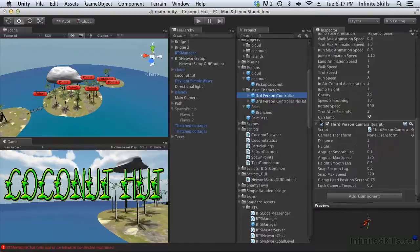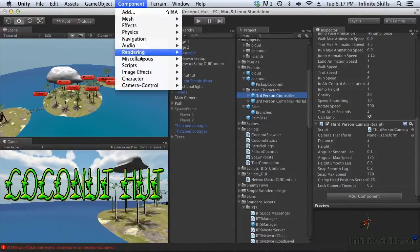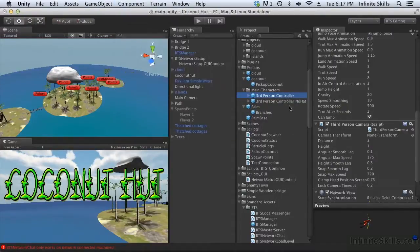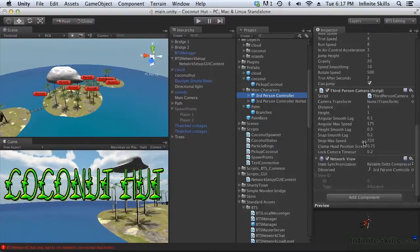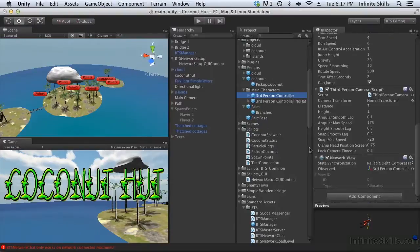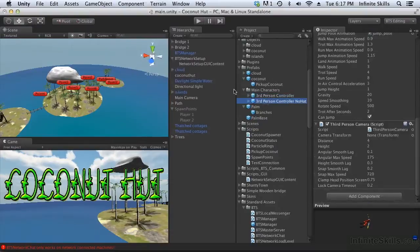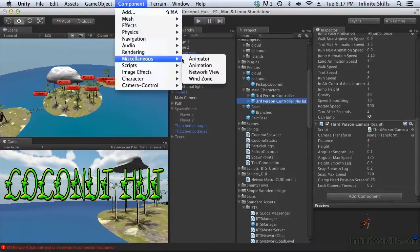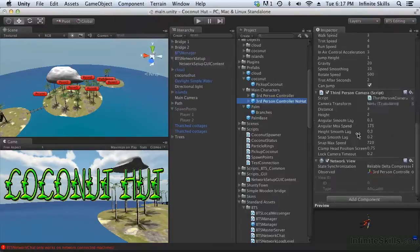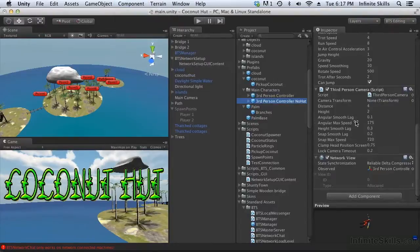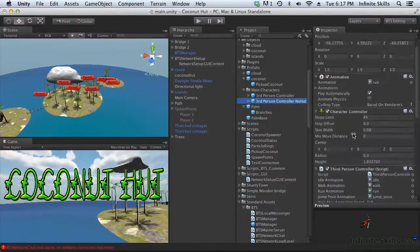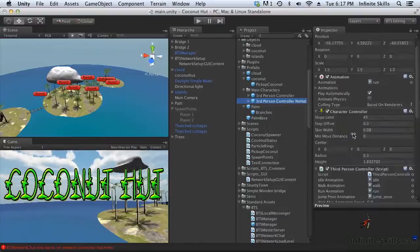There's no network view on either of these, so we need to add the network view. Network view for that one. Right here. And a second network view for this one. Okay, now both of our characters have network views. In theory, we can instantiate them in a network version of the game.